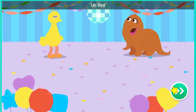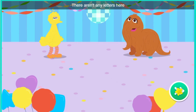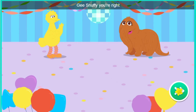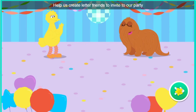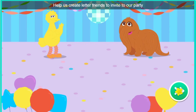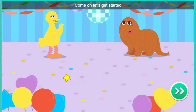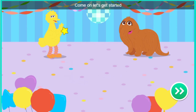Snuffy: Bird? Yeah, Snuffy? There aren't any letters here. Gee, Snuffy, you're right. Help us create letter friends to invite to our party. Come on, let's get started.